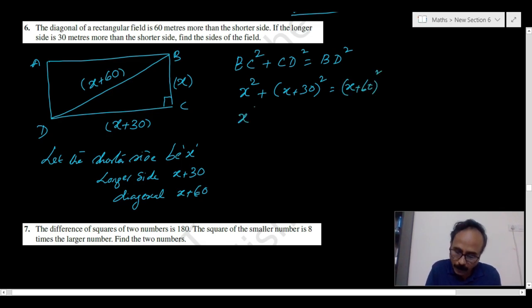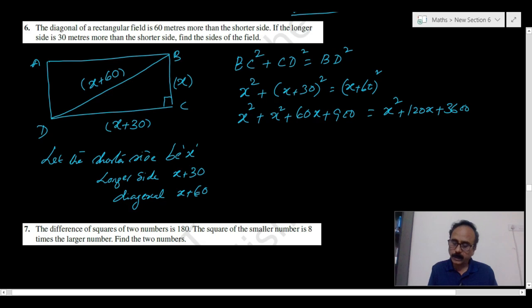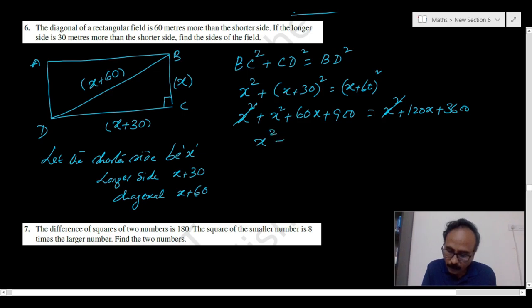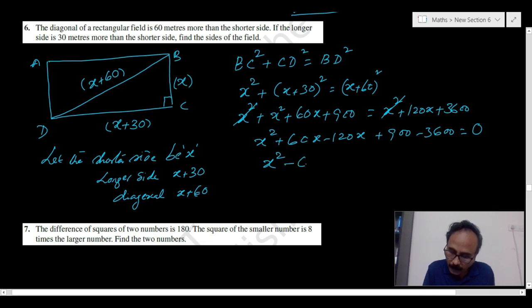The x squared terms cancel. Simplifying: 60x minus 120x plus 900 minus 3600 equals 0, which gives x squared minus 60x minus 2700 equals 0.